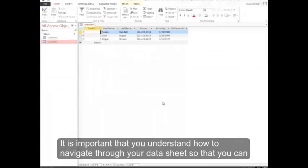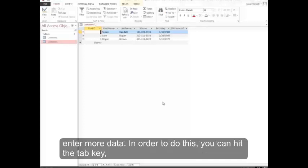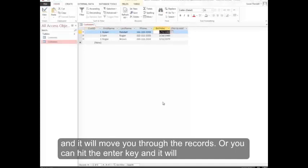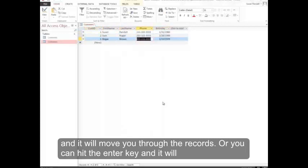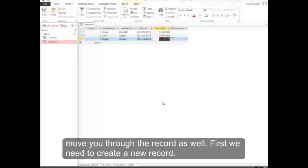It's important that you understand how to navigate through your data sheet so that you can enter more data. You can hit the tab key and it will move you through the records, or you can hit the enter key and it will move you through the record as well.